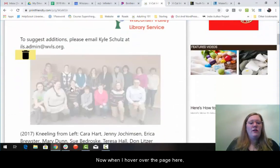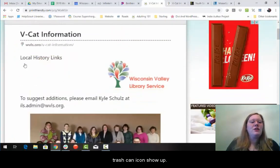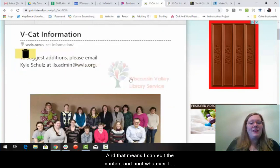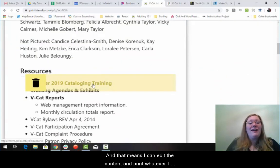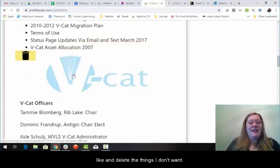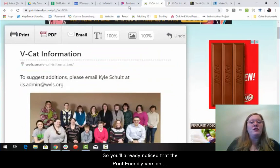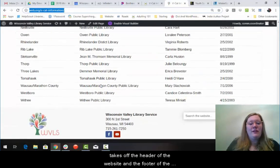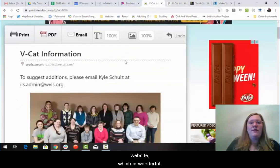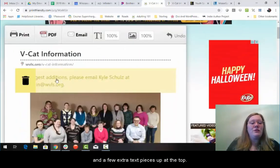Now, when I hover over the page here, you'll see that trash can icon show up. That means I can edit the content and print whatever I like and delete the things I don't want. You'll already notice that the print friendly version takes off the header and the footer of the website, which is wonderful. Then I deleted the VCAT logo and a few extra text pieces up at the top.